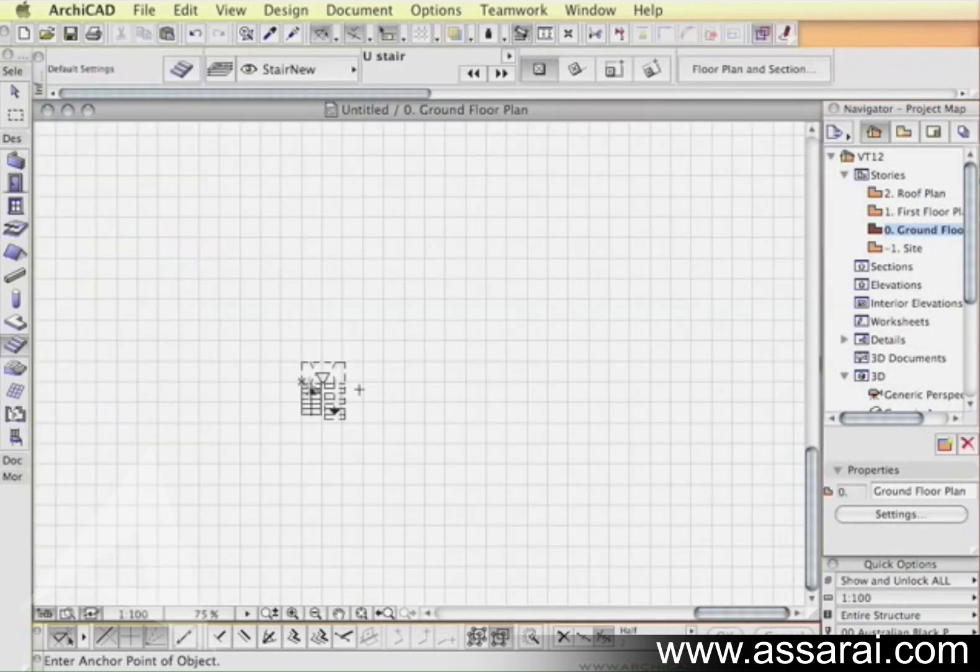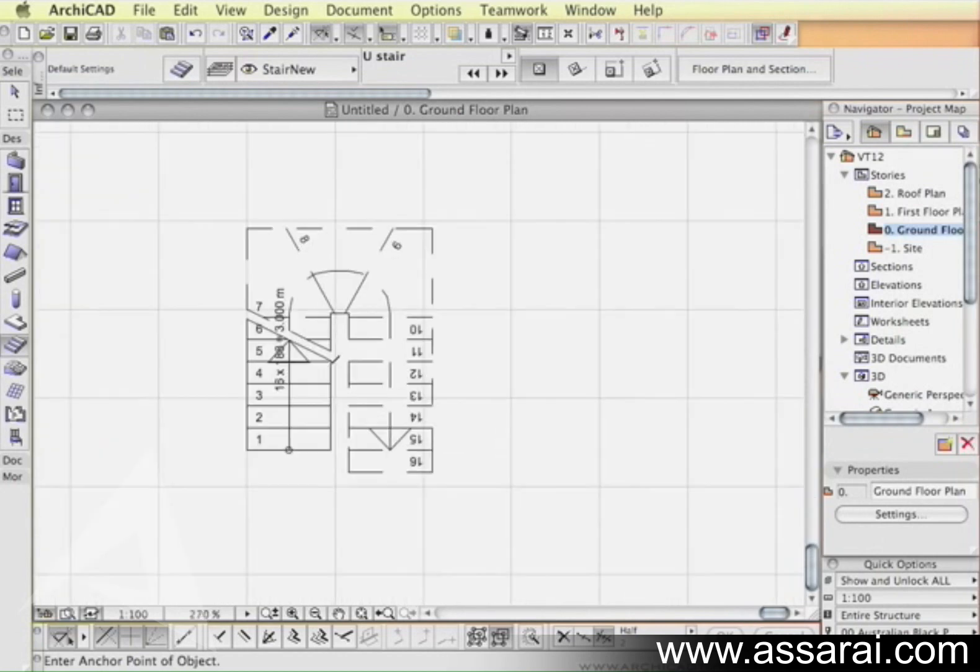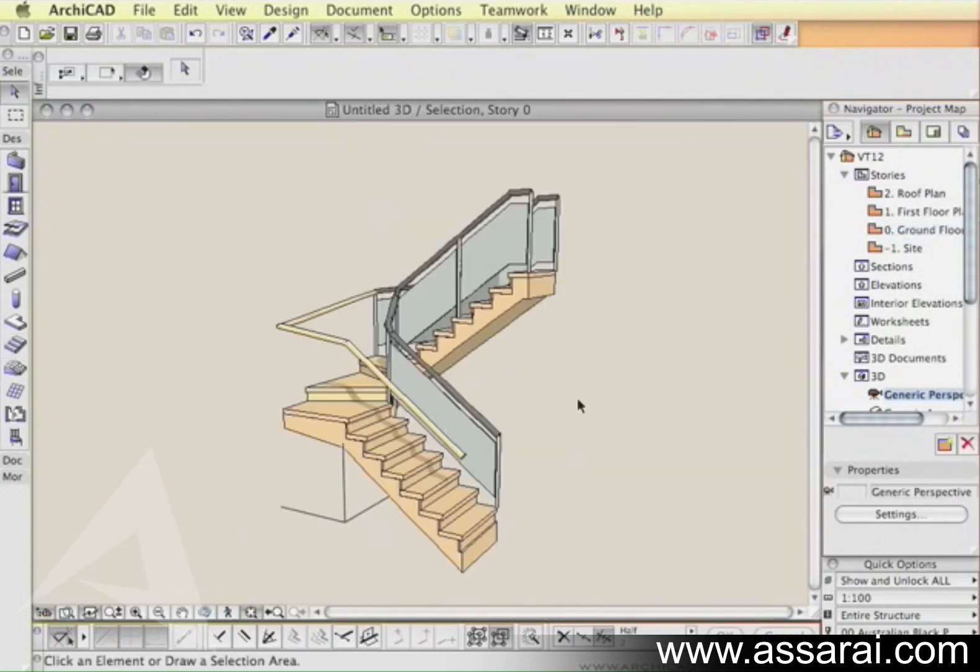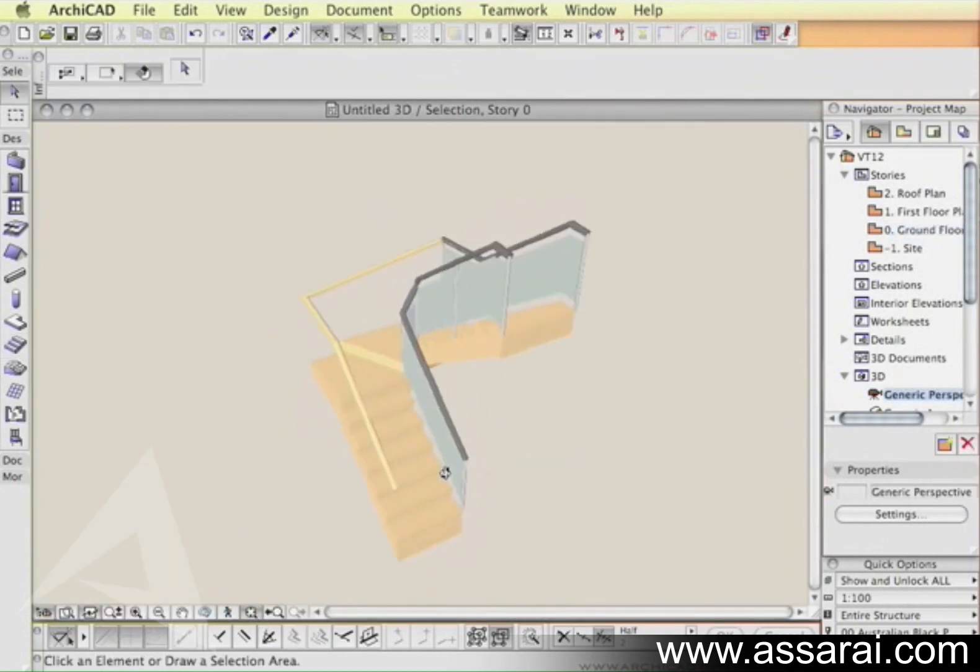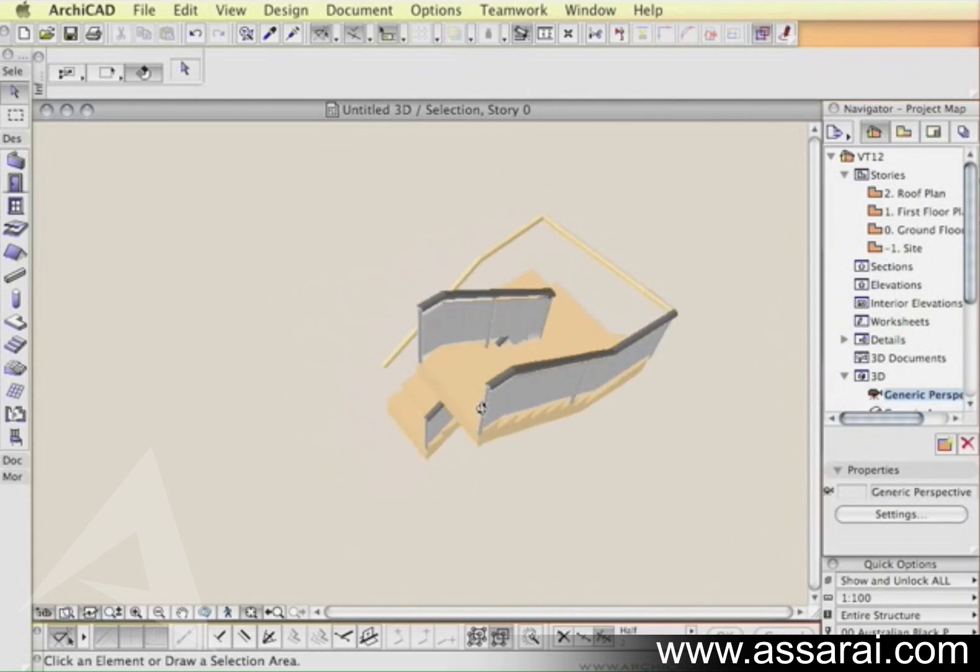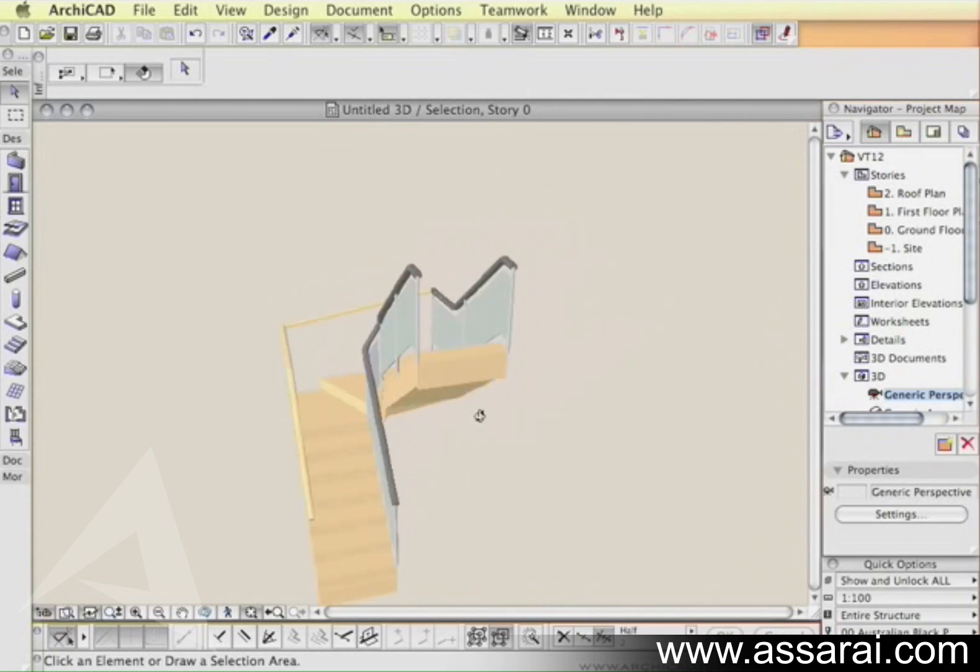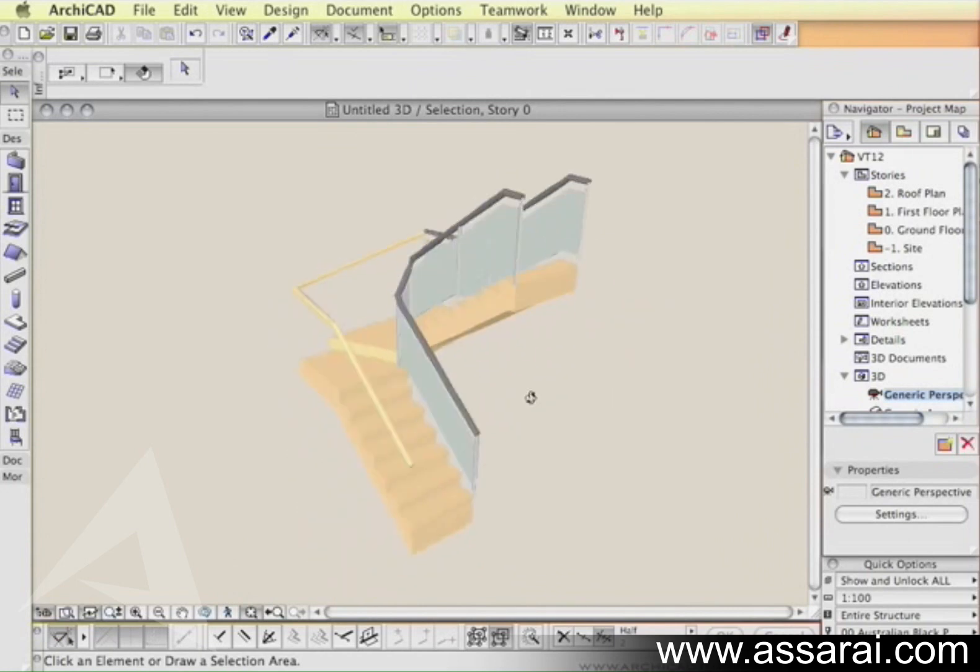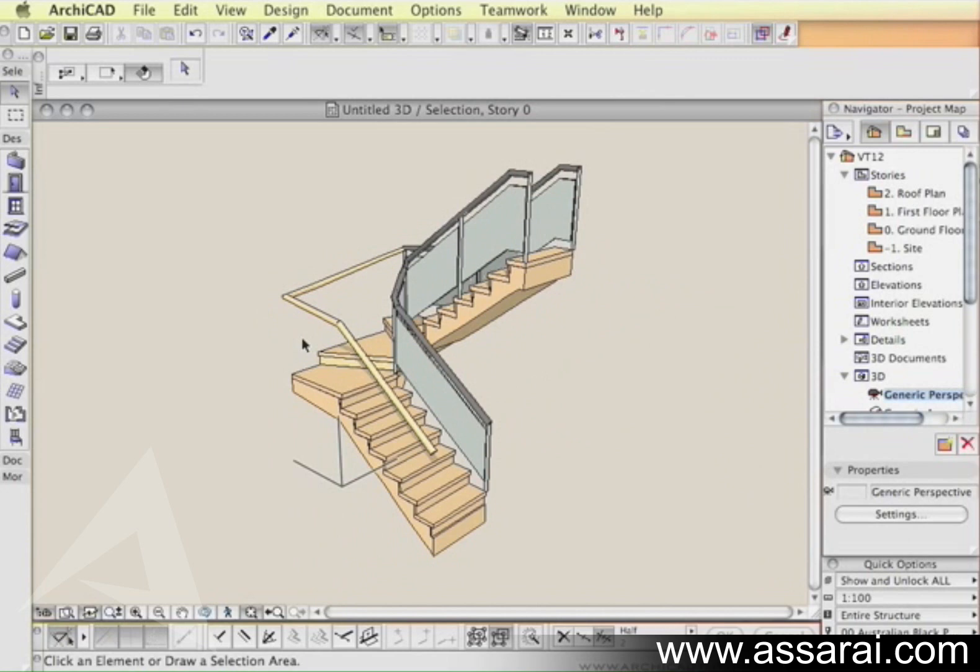So if I just OK that and insert the stair, obviously in 3D it should look right. That's looking OK. You can see the different types of railings that we actually set up for the different sides of the stairs. The top tread here is on the same level as the upper floor.